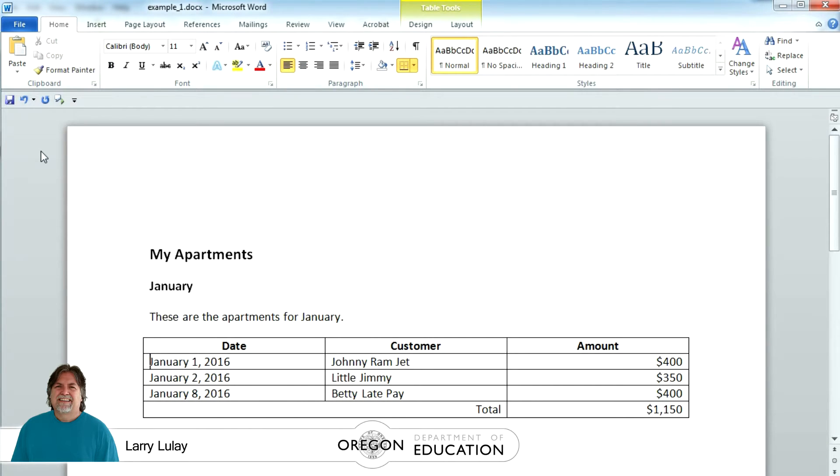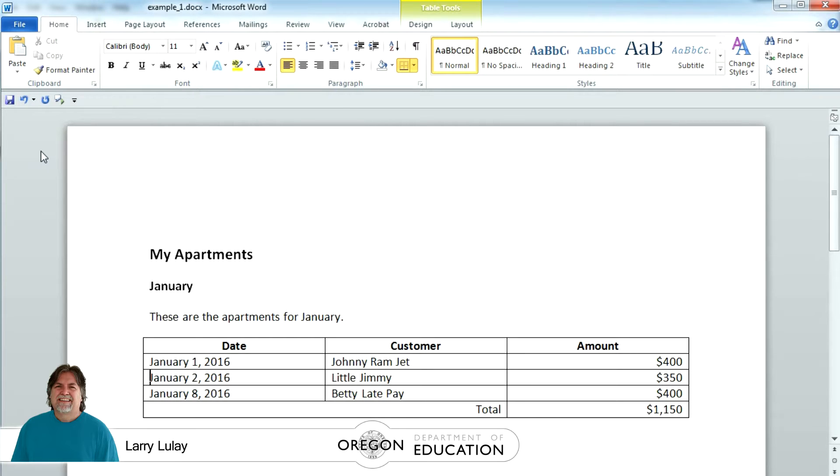I'm also going to demo various examples of the file with an NVDA screen reader to help you better understand what our visitors using screen readers would hear in each example.